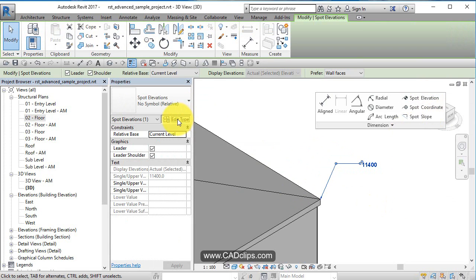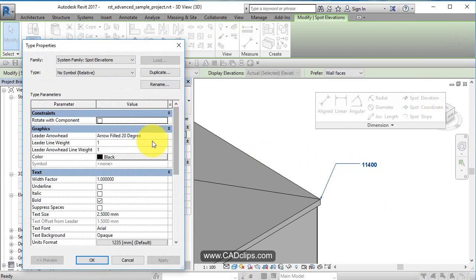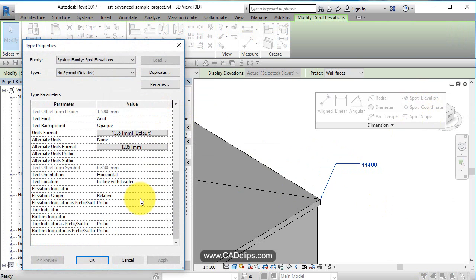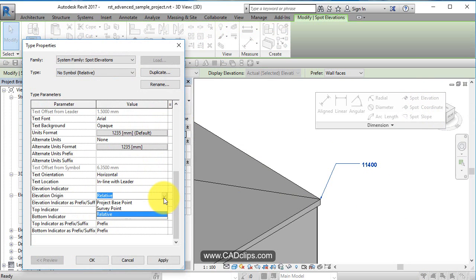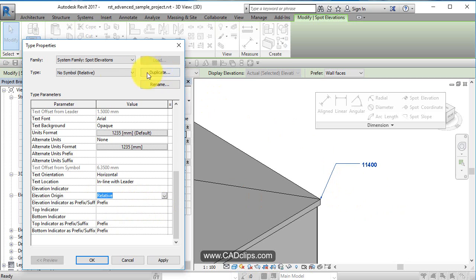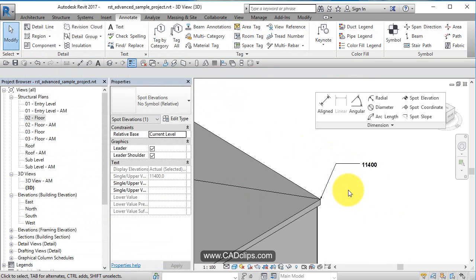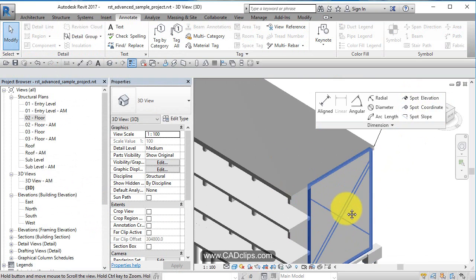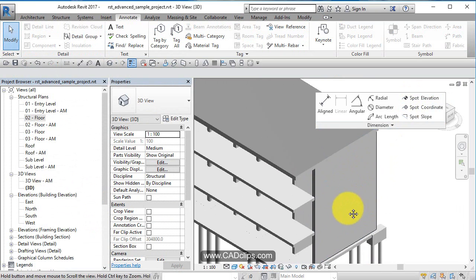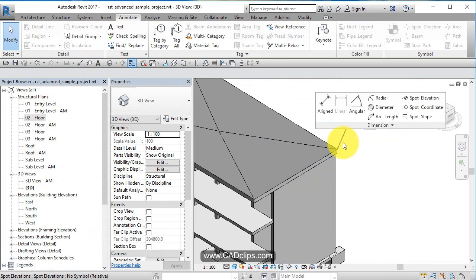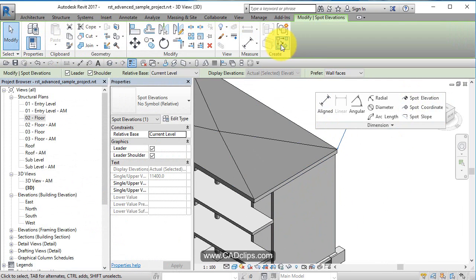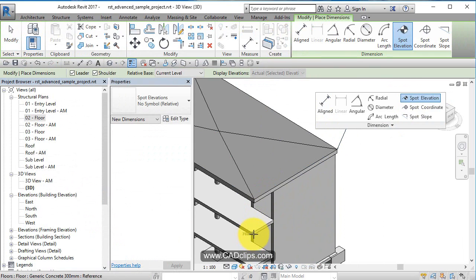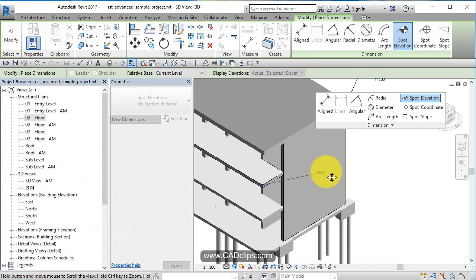When you edit the type, you'll see elevation origin options: relative, project-based, or survey point. Depending on what you want, that number will depend on your type settings, which you can duplicate if needed. Spot elevations work on just about anything. You can use create similar to add more - sometimes it's just good for information.